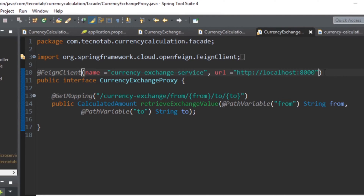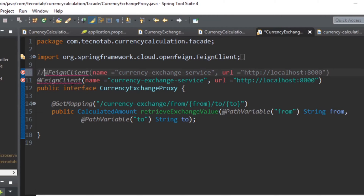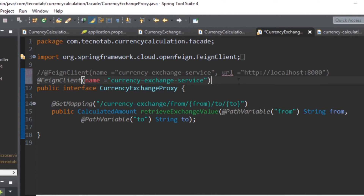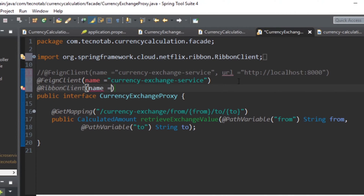We'll make a copy, disable the original URL line, and remove the URL from it. The next change is to use an annotation called @RibbonClient, where the name will be the application you want to call — that is, the currency exchange service.